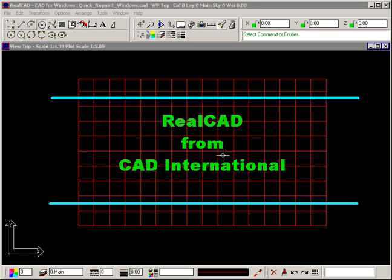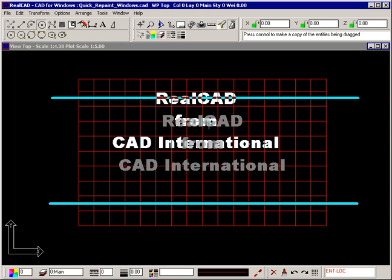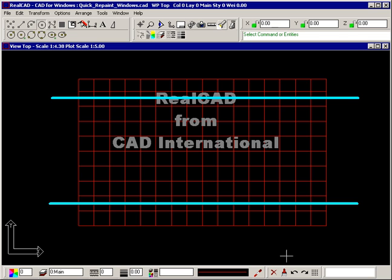For example, moving this text leaves gaps in the cross hatching, but selecting the Repaint command fixes the display.